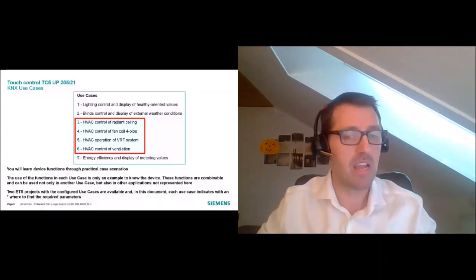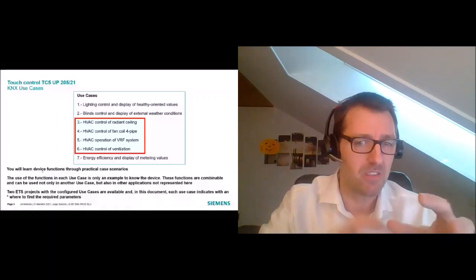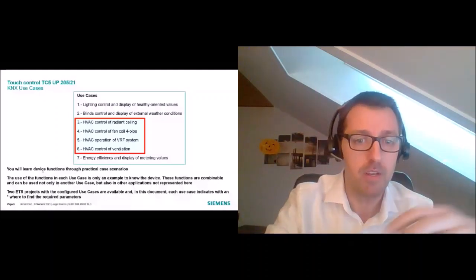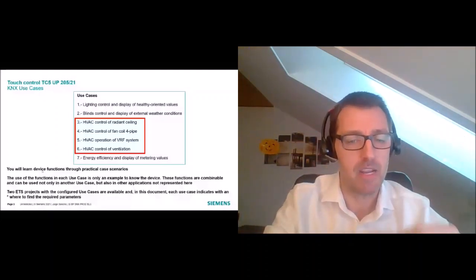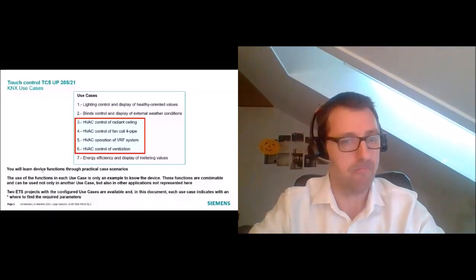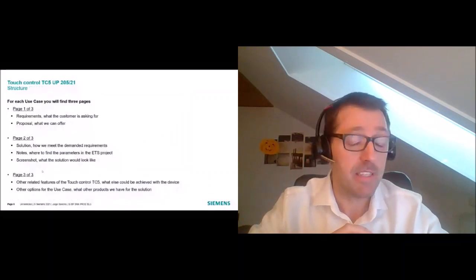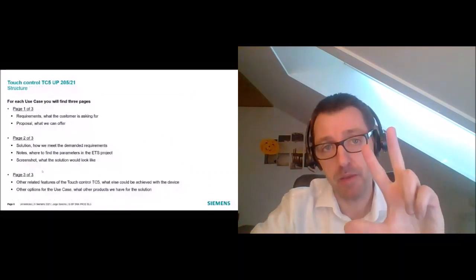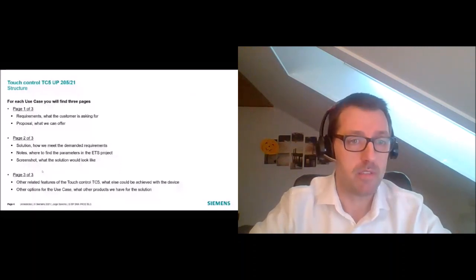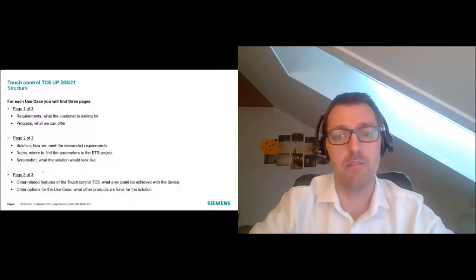I think use cases are the best way to understand a product and its features, because not everybody can understand what a given parameter is for, but everyone can understand an application. So the structure of the presentation: for each use case you will find three pages. On the first one, the requirements — this is what the customer is asking for.